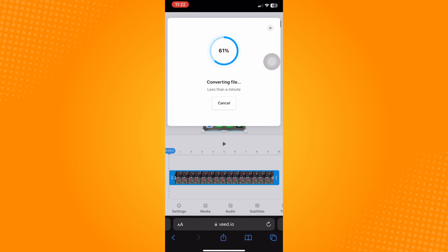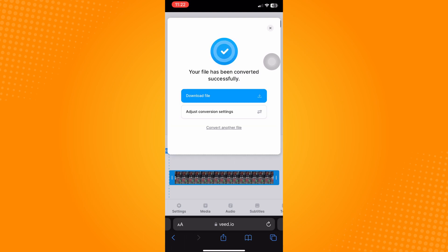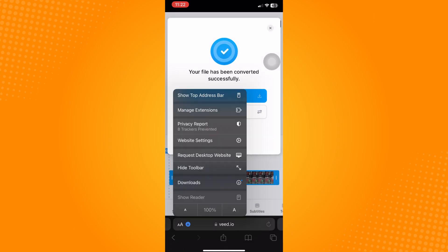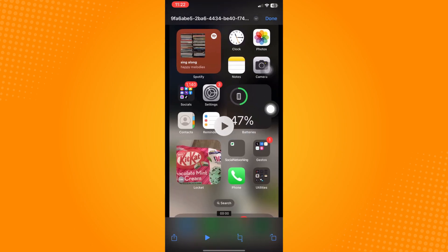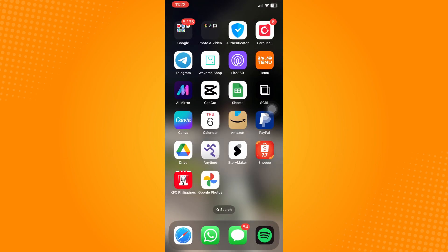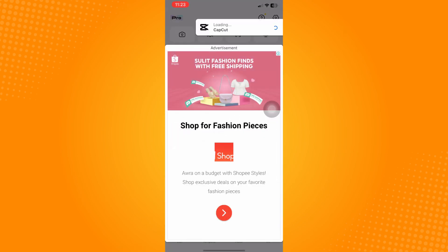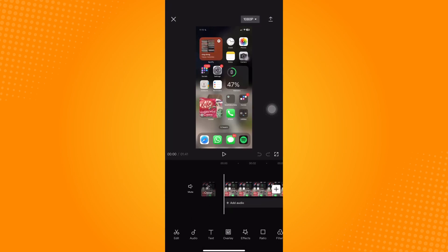That is how to fix 'can't import this element' in CapCut. Let us know if this video helped you out, and if you have any questions, feel free to drop them down below. Thank you for watching and have a nice day.